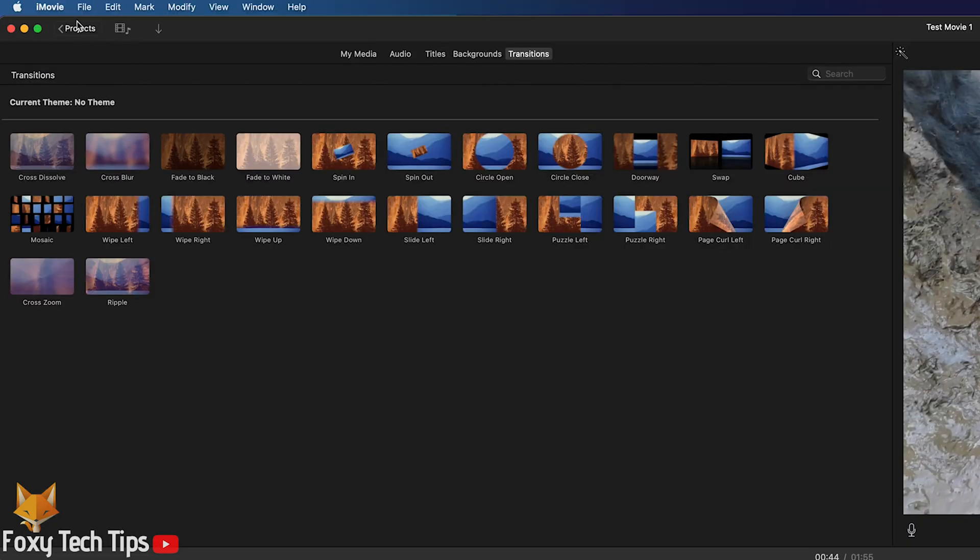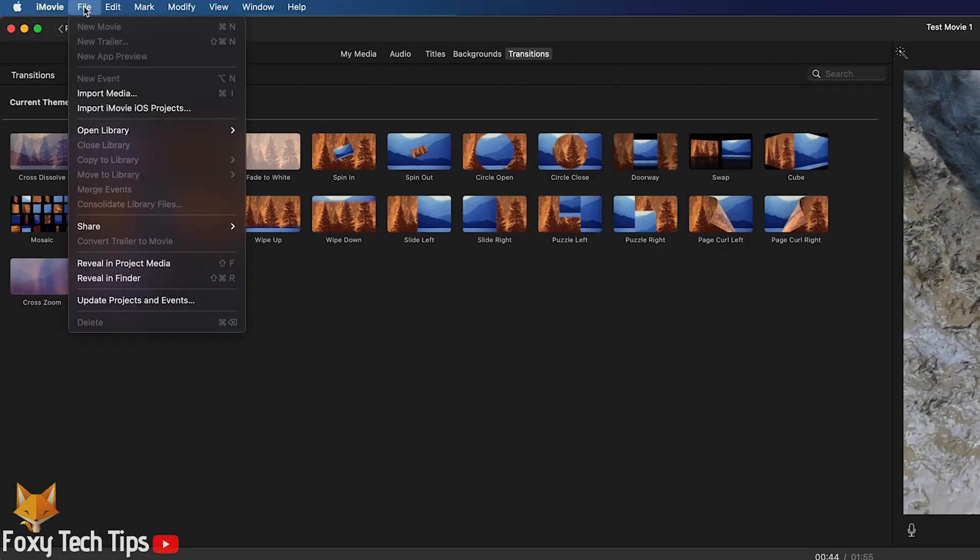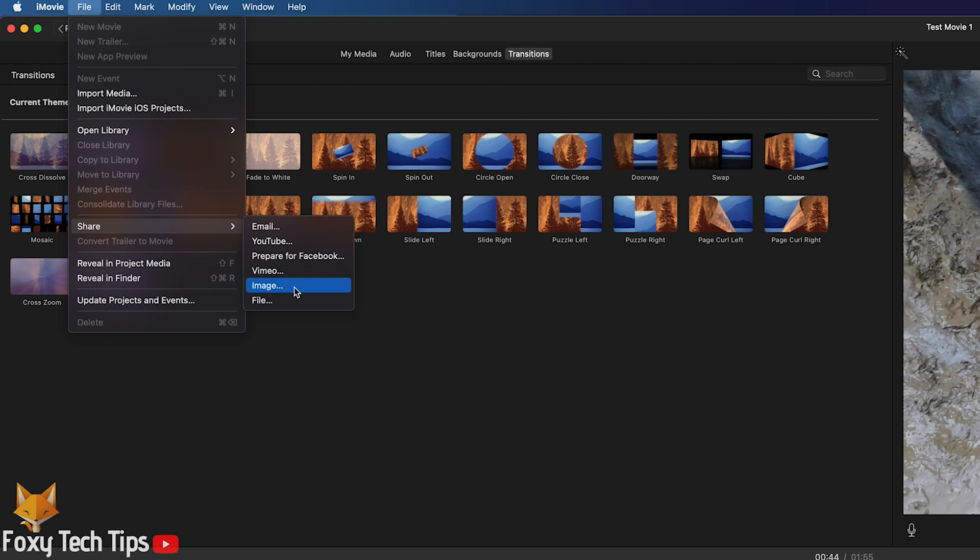Then click the file button from the top left of the screen and select share. In the share menu, select image.